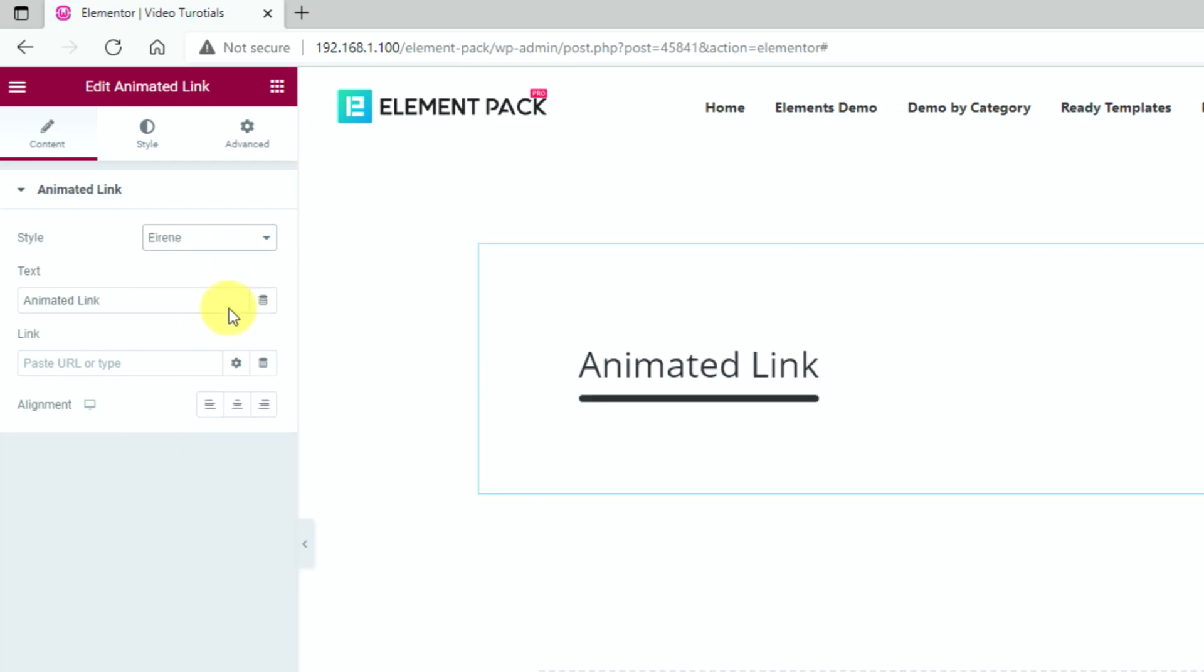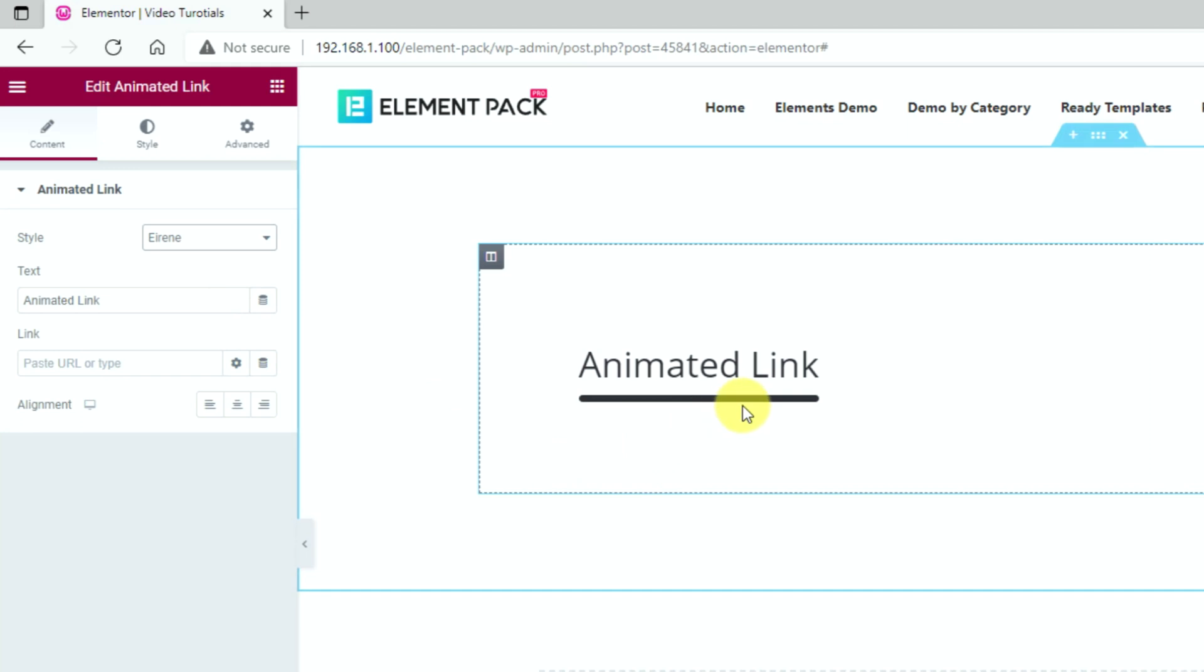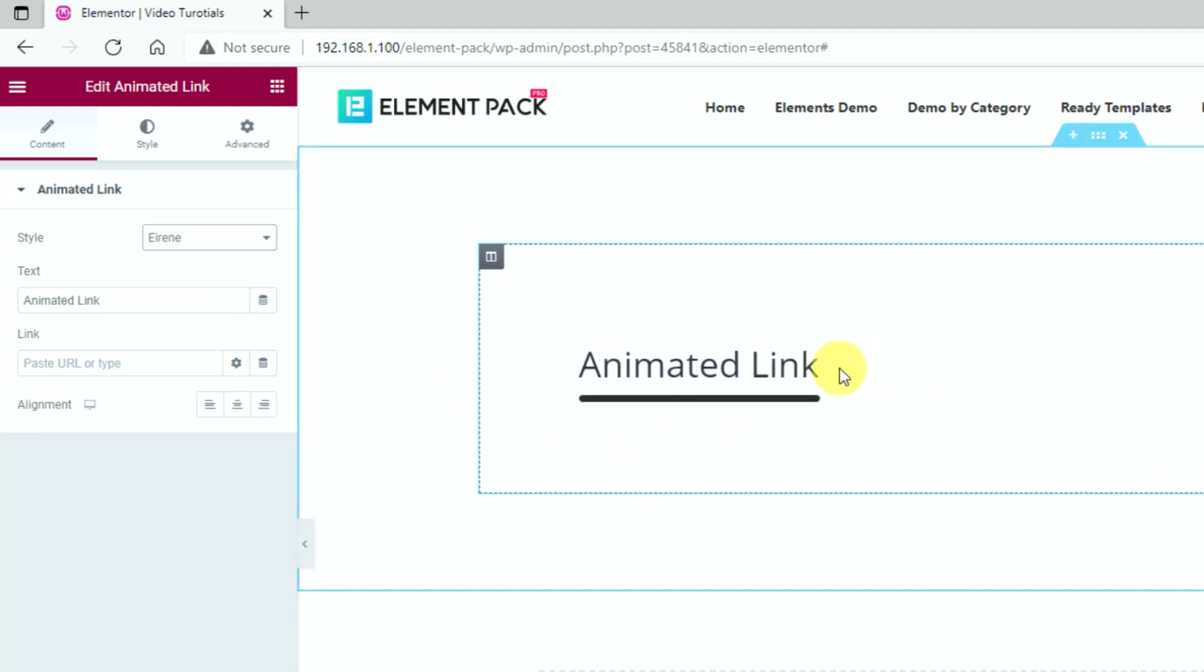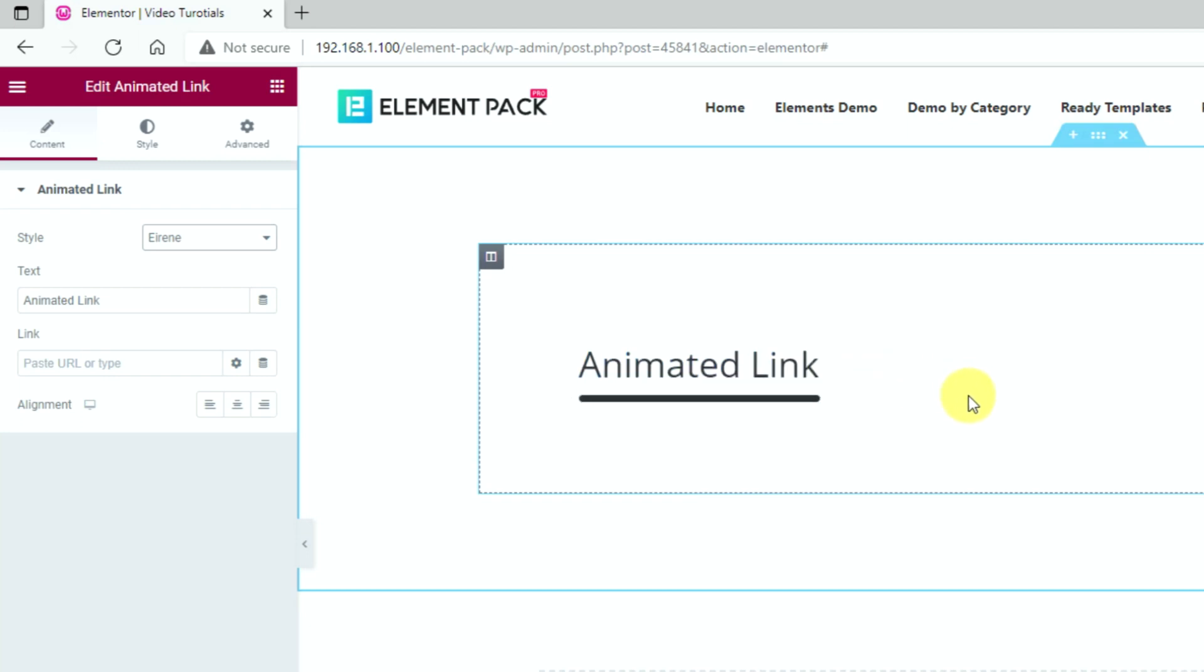It creates a bold underline under the link text that flattens out on hover, making it a unique animation effect.